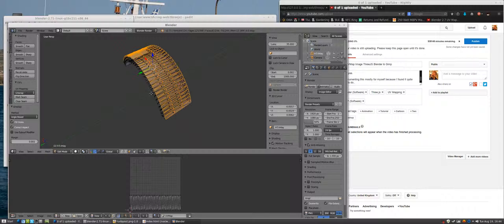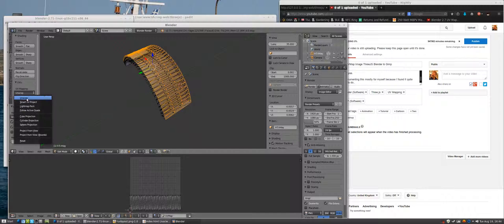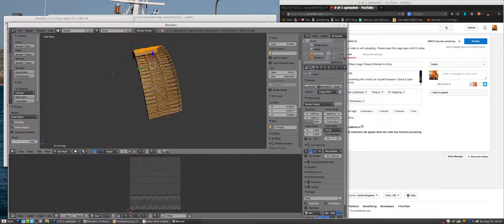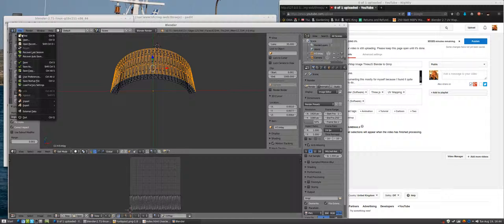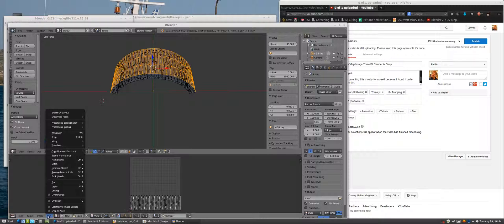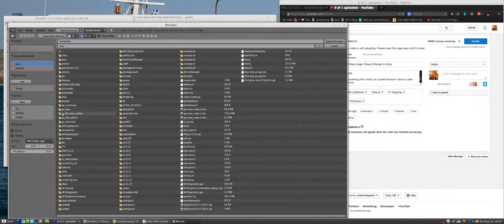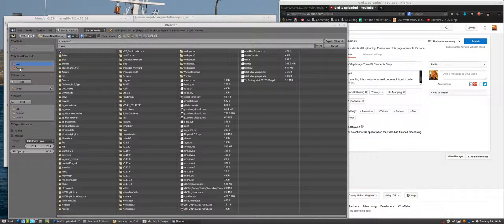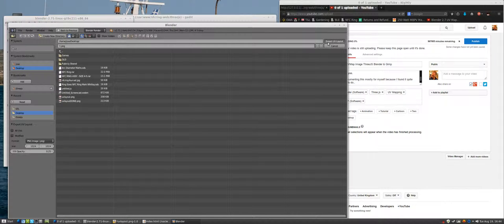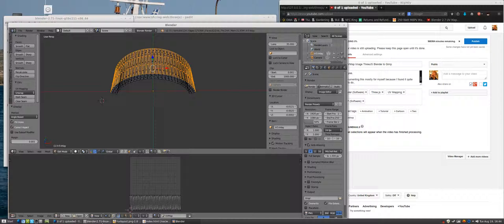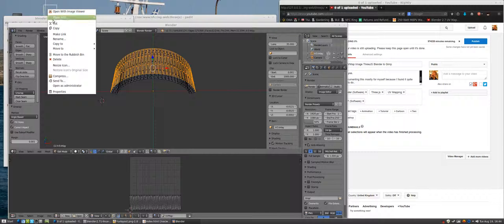So whenever I do smart UV project it's wrong, but if I just do a straight unwrap, it's fine. So if I hit this up and do UVs export, and drop that to say 1.png, and then open that in.